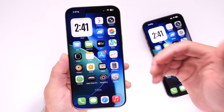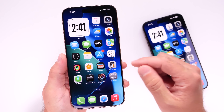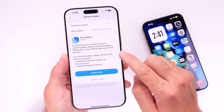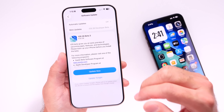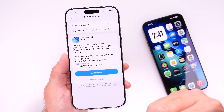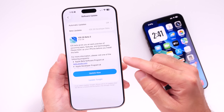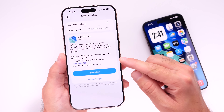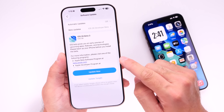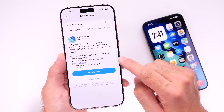The third beta is officially here for developers. I'll continue digging around the software, and if I find anything additionally new, I'll be sure to follow up with you guys in another video. Thank you for watching, and I'll see you guys on the next one.